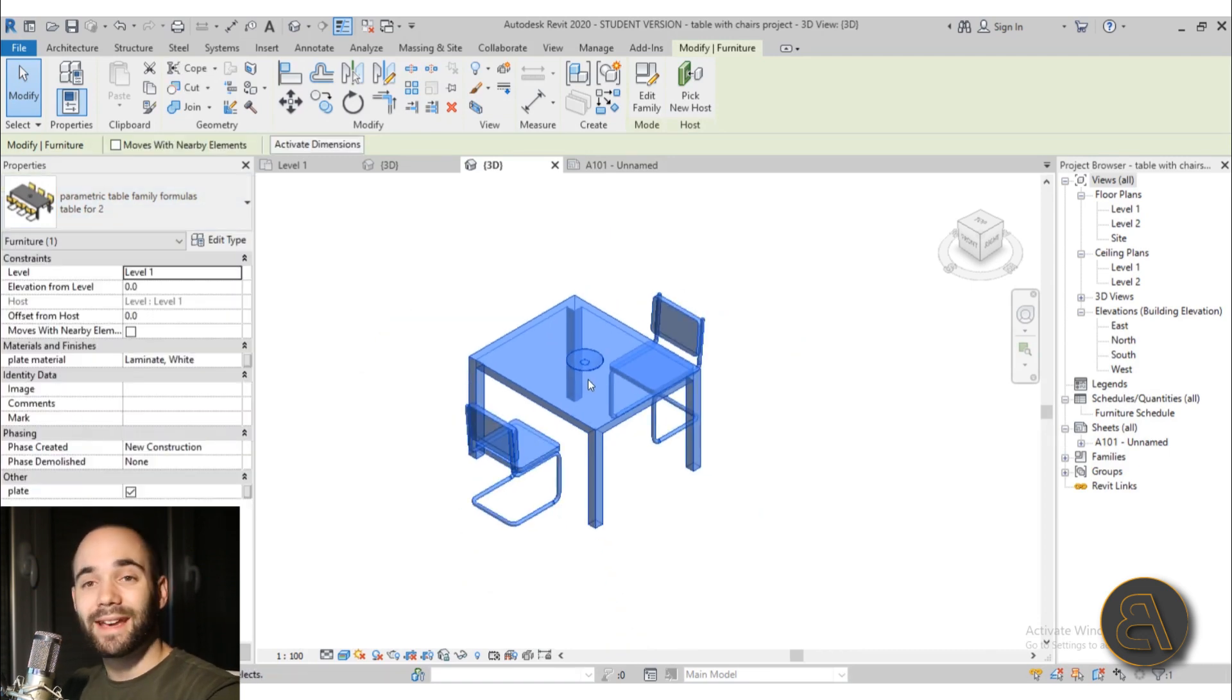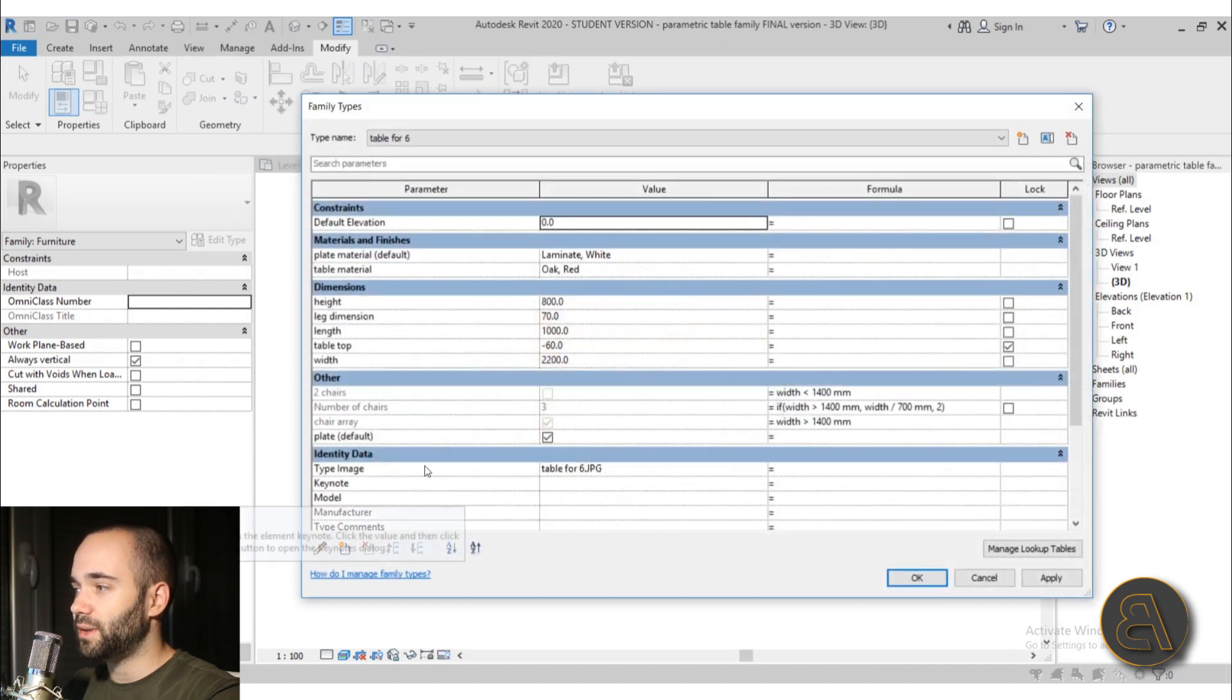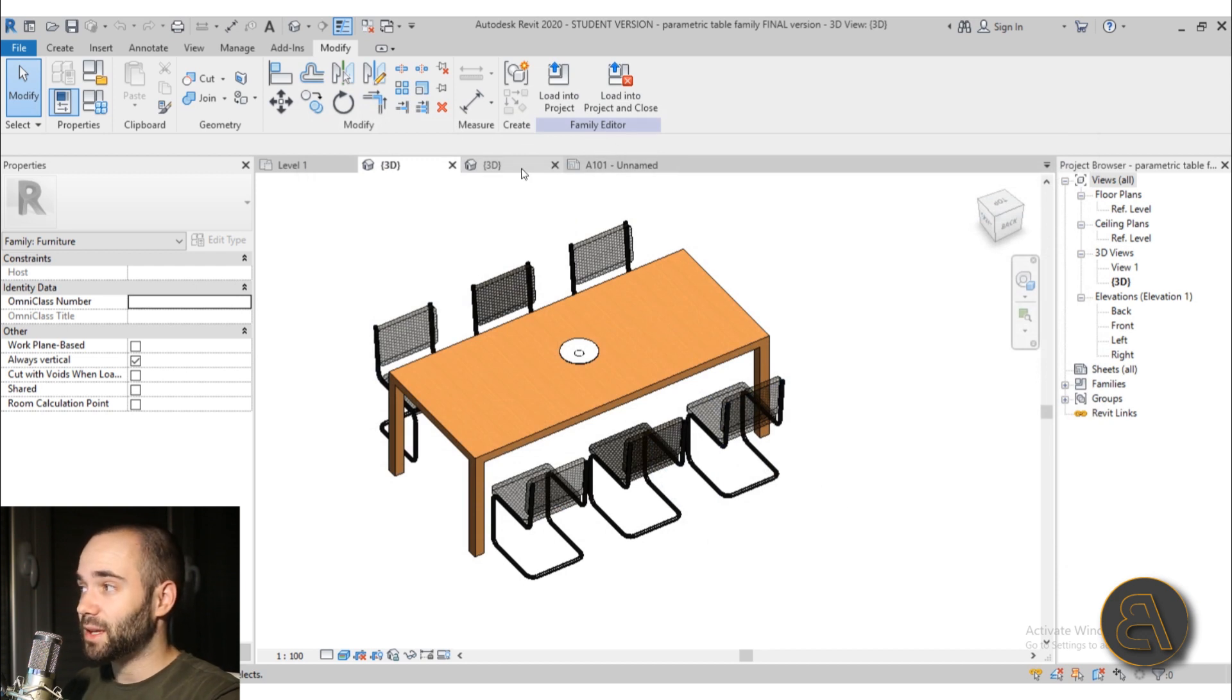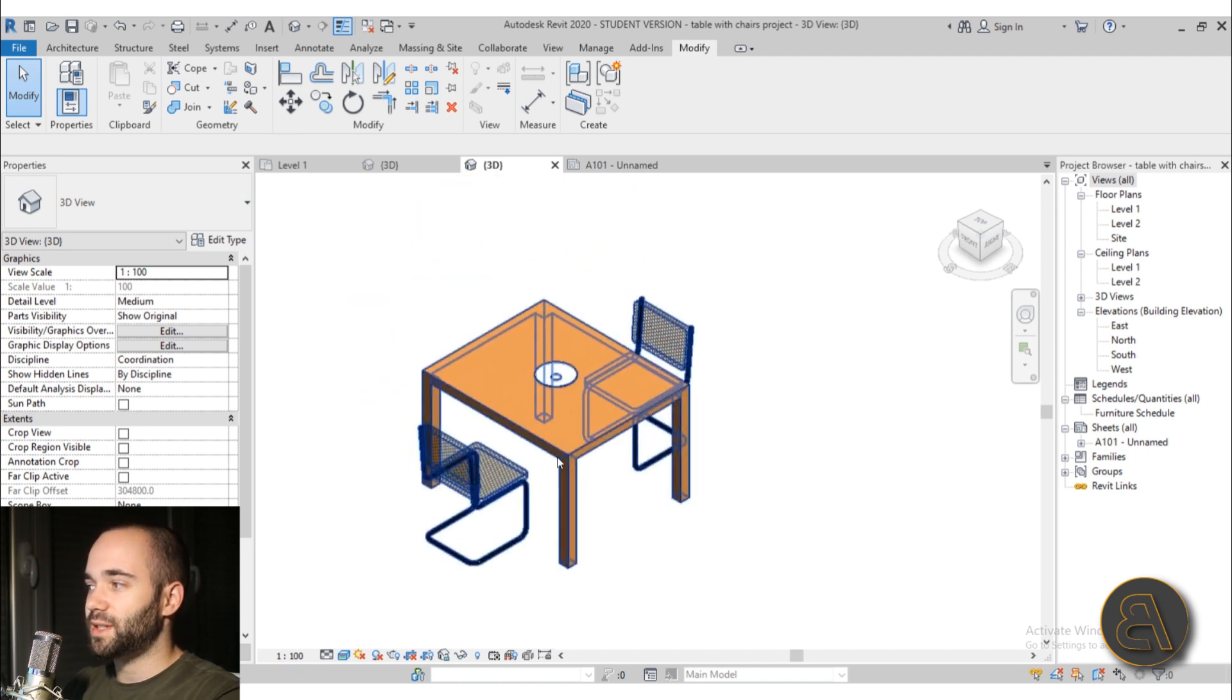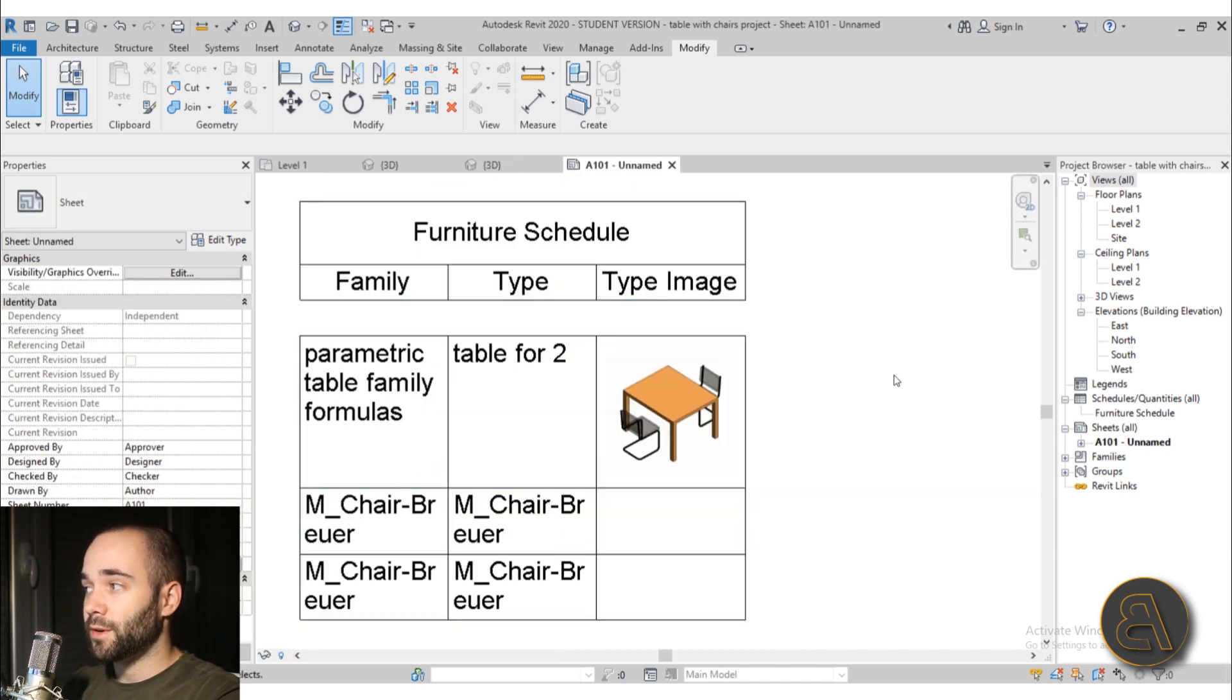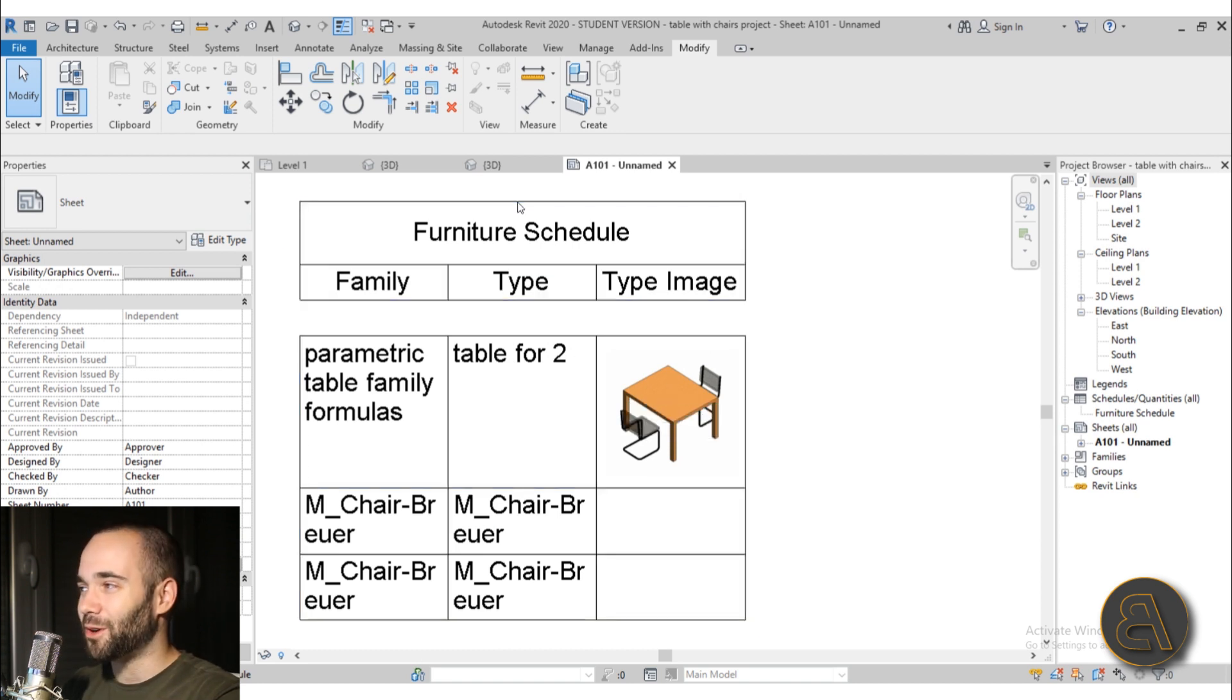Now also that identity data parameters that I talked about. So over here this thing over here. Here we have some options for images and I show you how to use that. And that I explain over here. So for example as you can see now here in this project we have just a table with two chairs. And here we have a furniture schedule and it says table for two. And here we have an image of a table for two which is really cool.